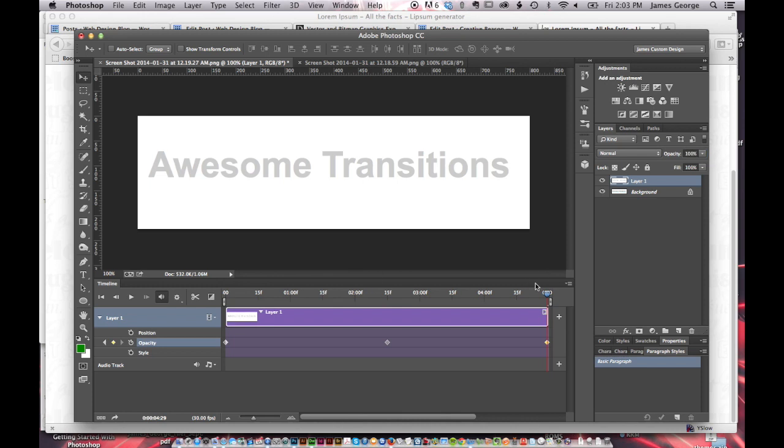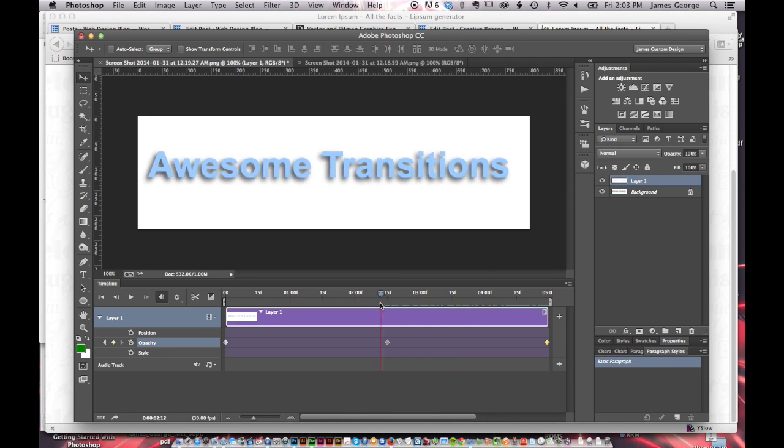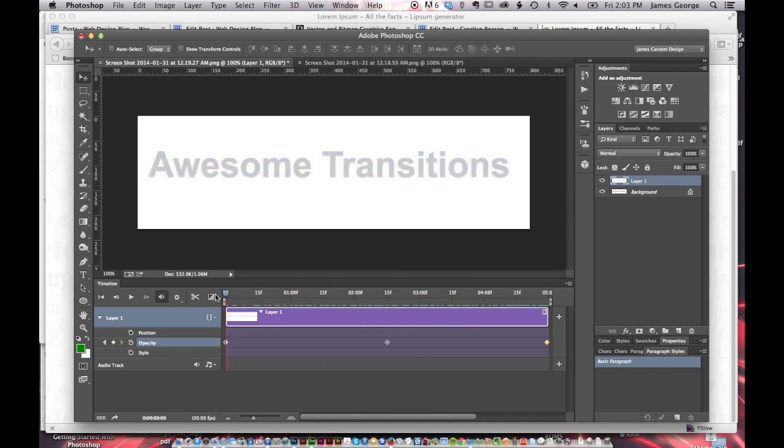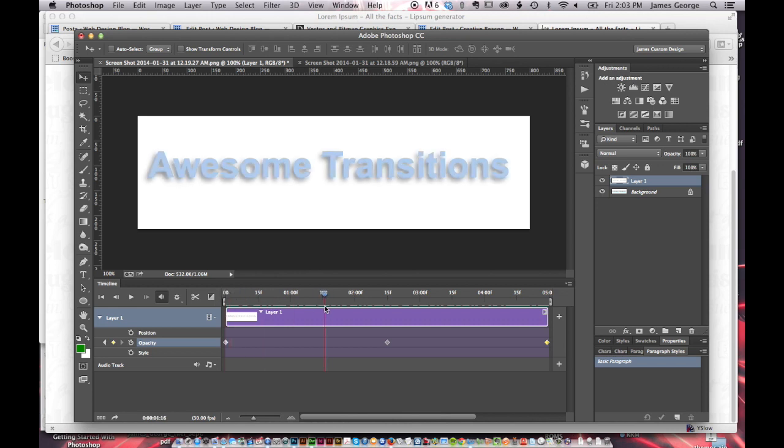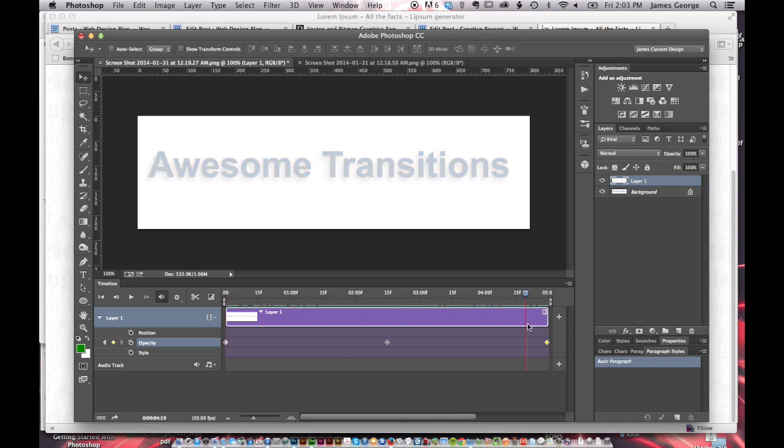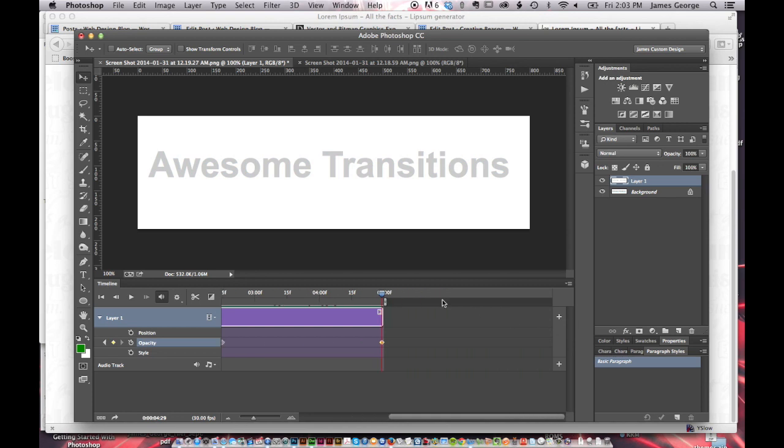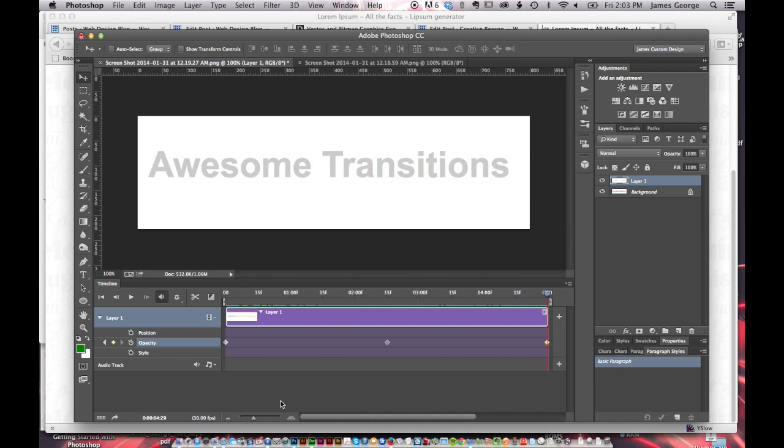And so if we take our mouse and slide this back and forth, you'll see that it goes from the first image gradually to the second image and back to the first image again. And so from here, this is pretty much the whole animation. That's all I did.